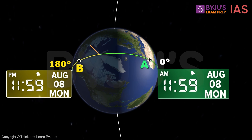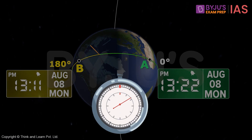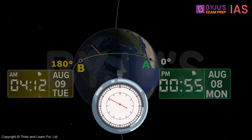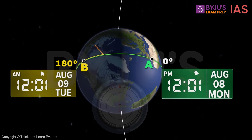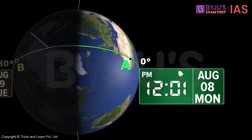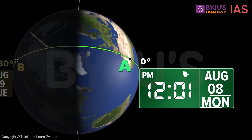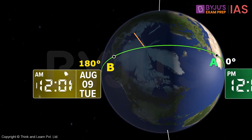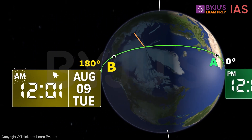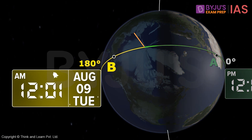Let's go two minutes forward in the future. So at point A, it is 12:01 PM and it is still Monday, 8th of August. However, at point B, the time is now 12:01 AM and it is Tuesday. The date here has changed to 9th August.